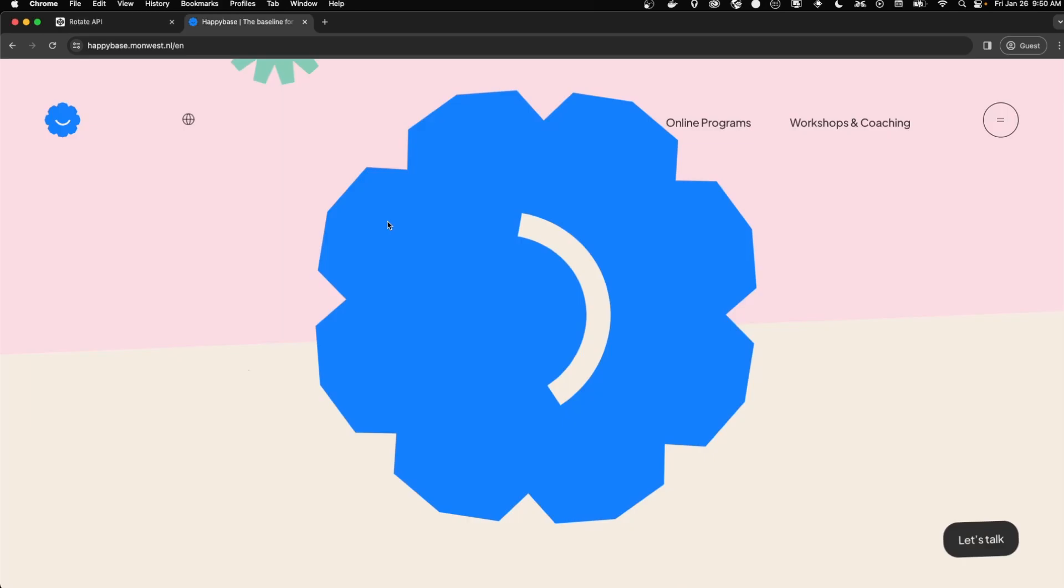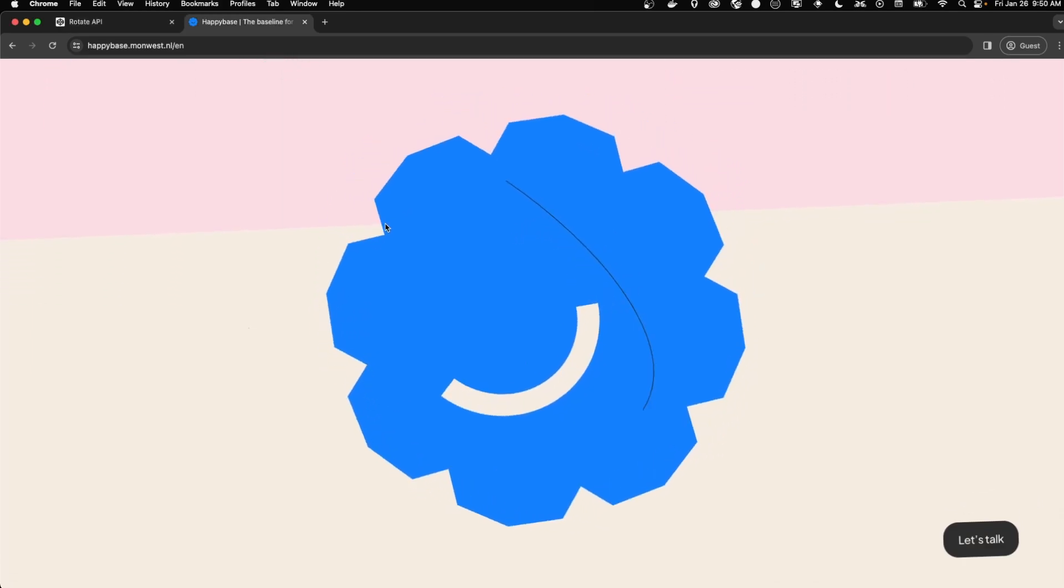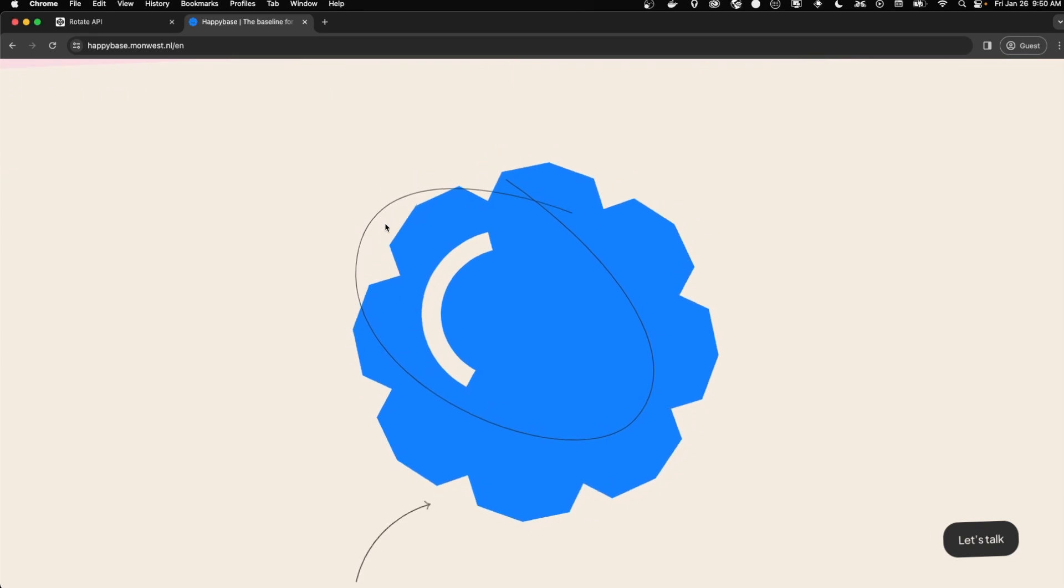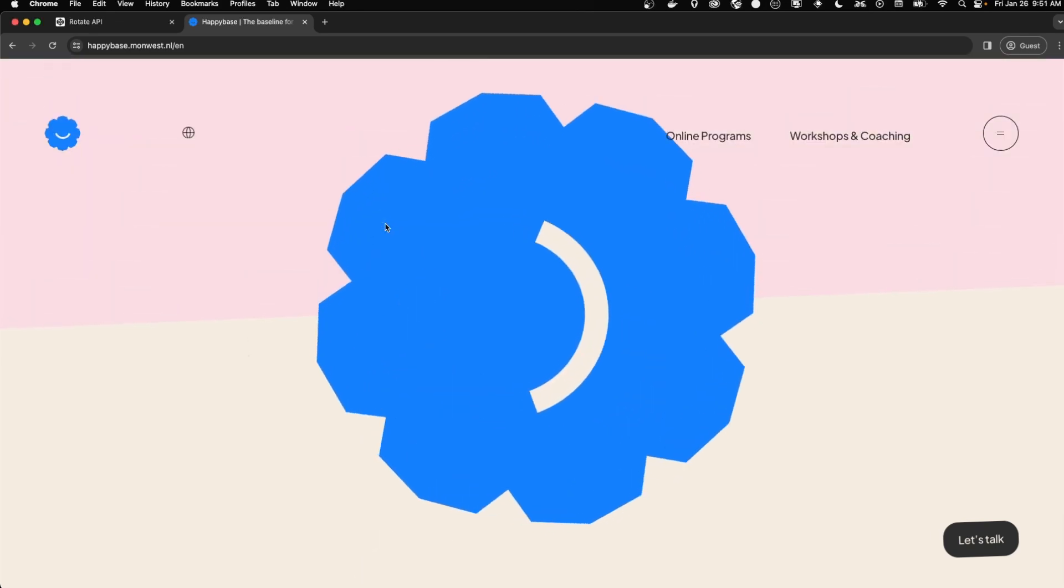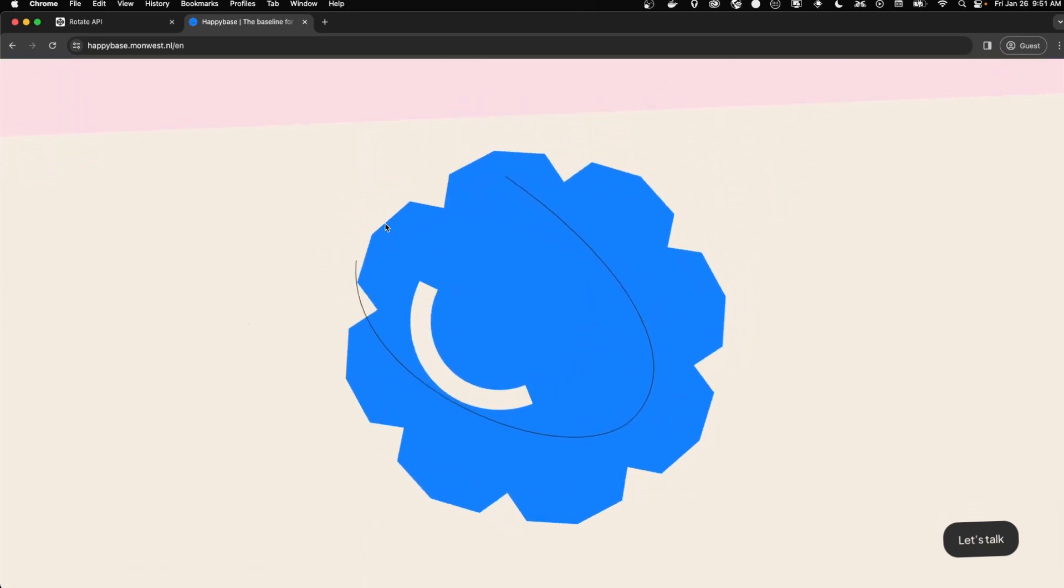So if we look at our animation again, this time looking at the stroke, you can see that it just draws on. It's kind of like that fancy flourish at the end of your signature.